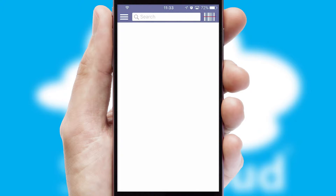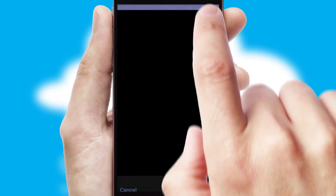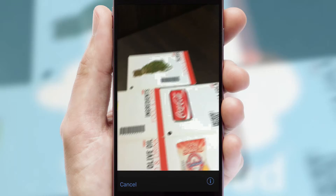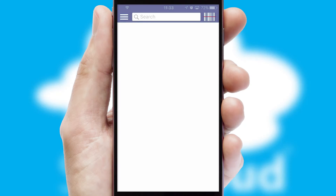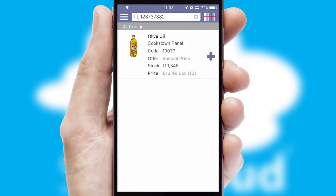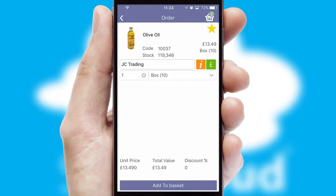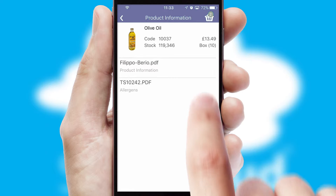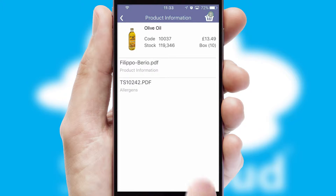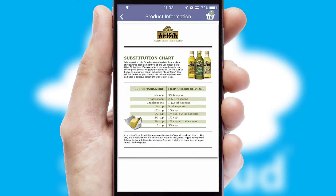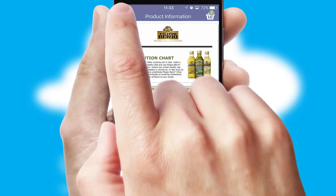Products can also be easily located and ordered by scanning any type of barcode or QR code. If you require further product information, then by clicking the information button, you will be able to access detailed PDFs on the products.